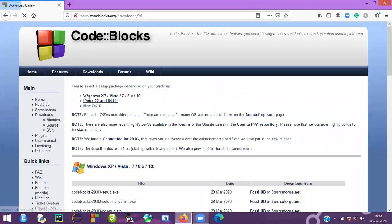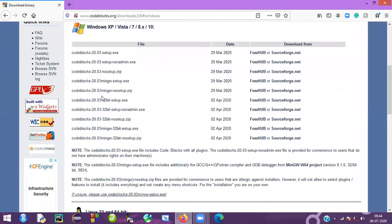Go here — you can find three platforms: Windows, Linux, and Mac. Mine is Windows, so I am going to Windows. It will put you into the platform files, that is the .exe files.